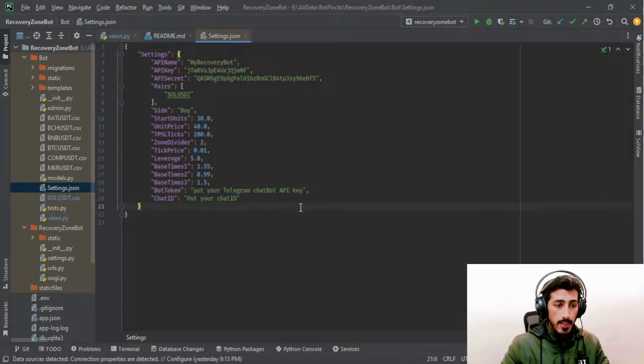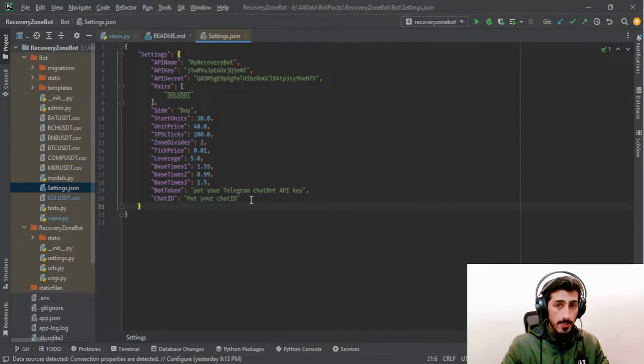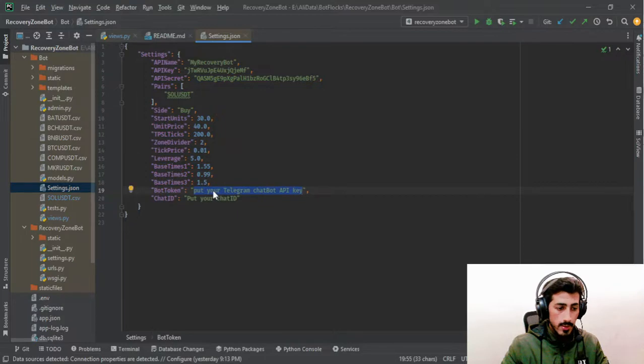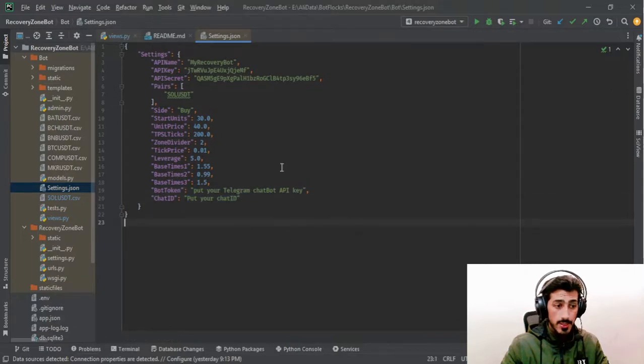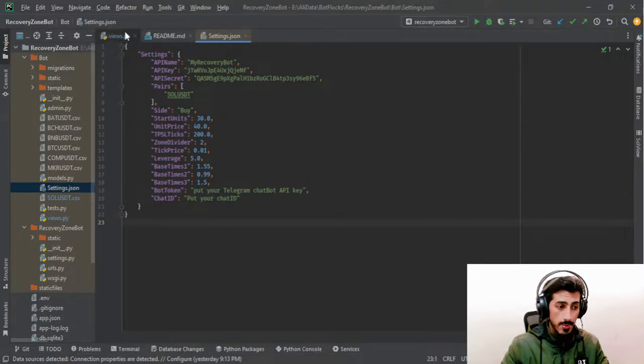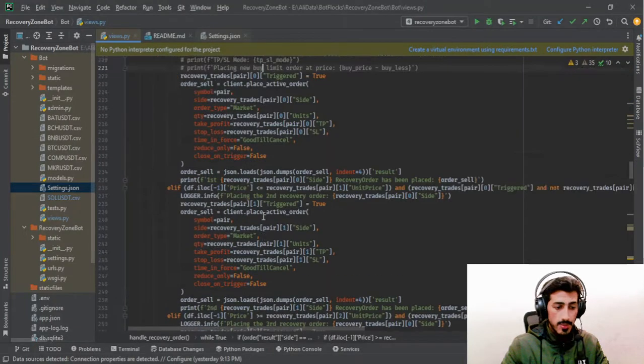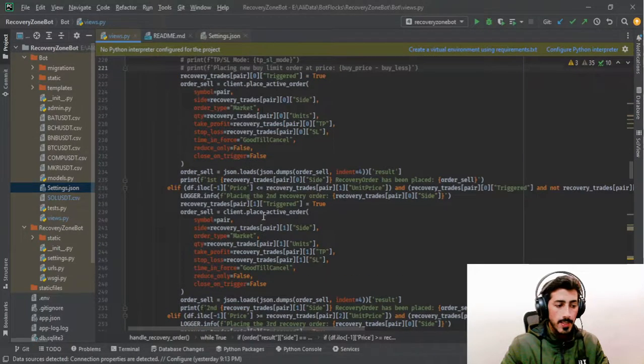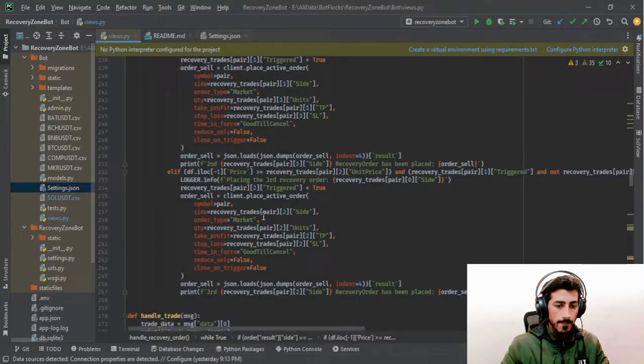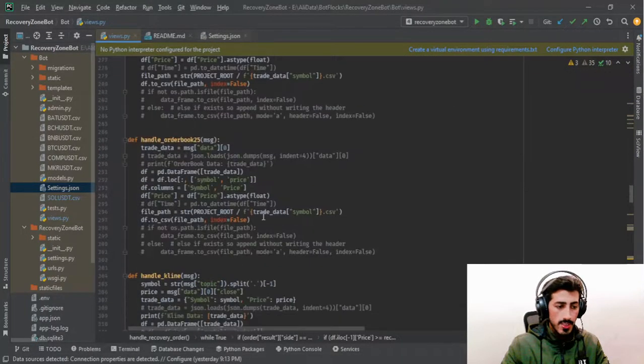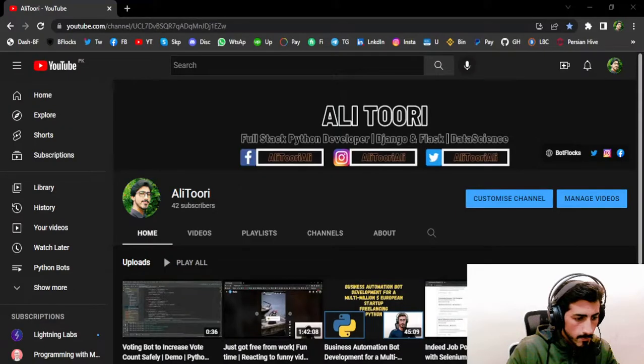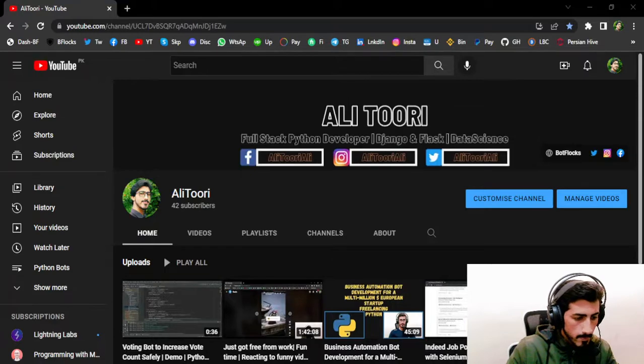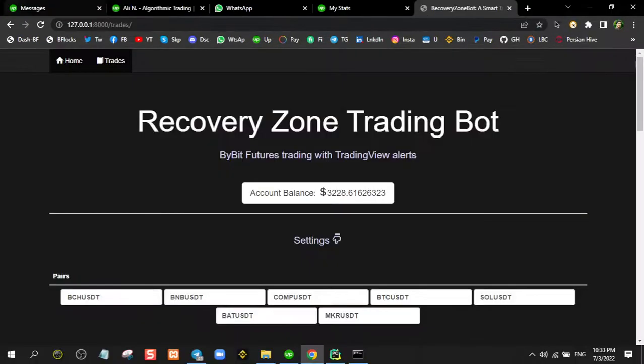In every single bot that I develop, I also integrate Telegram alerts. Here you can place your Telegram bot token and here is your chat ID, so you can get notifications when a trade is being placed or executed or something like that. Every single event will be pushed as a notification to your Telegram chat bot. You can see it was tested back in July.